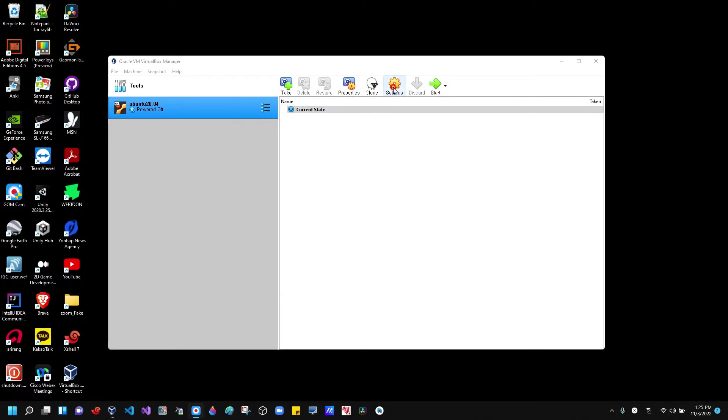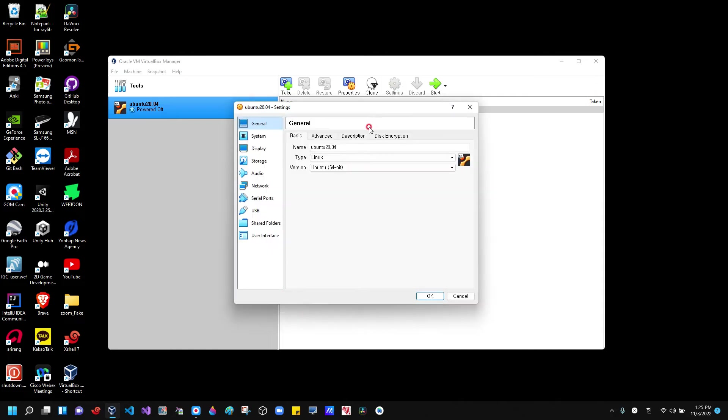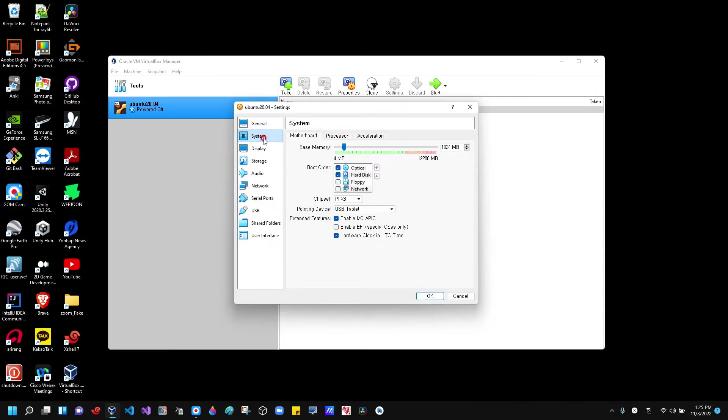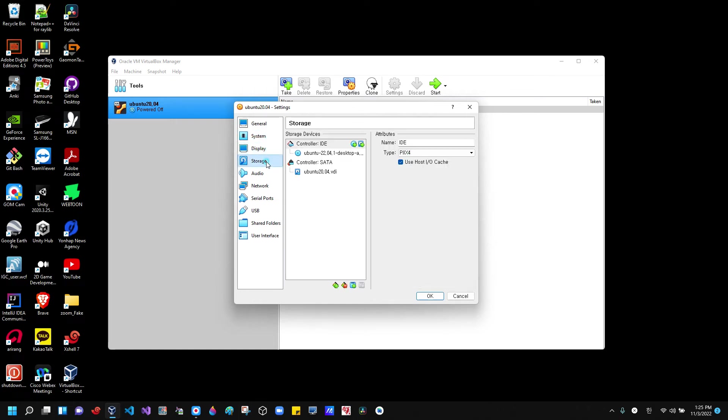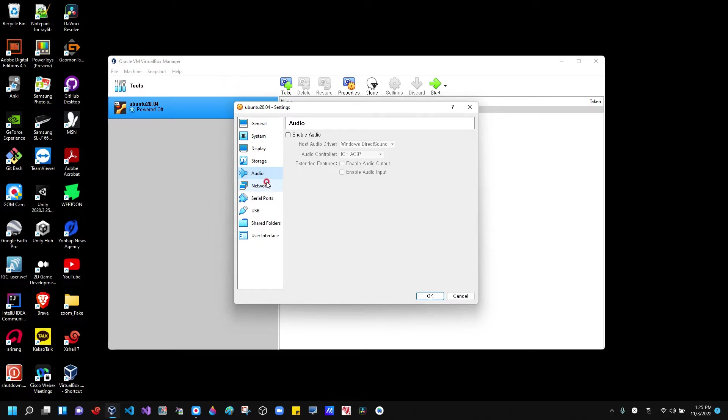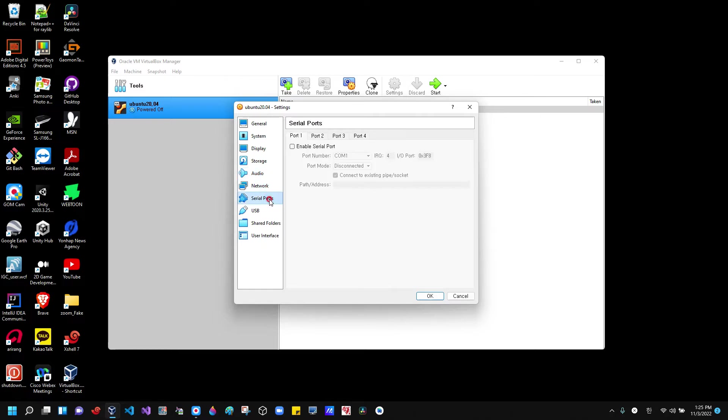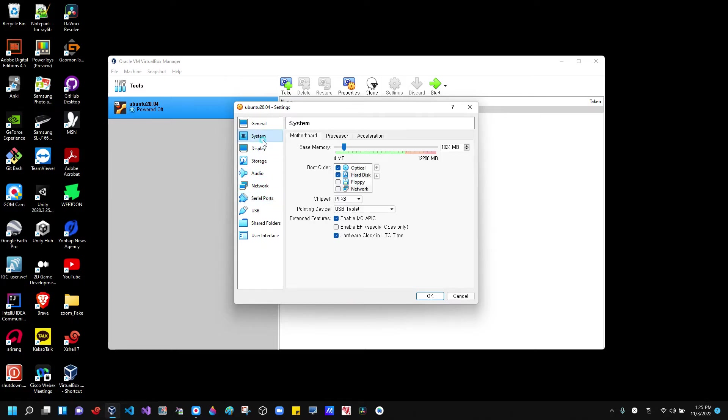Then you need to go to settings here. Let's go to system memory. You need to find the CPU number, number of CPUs.